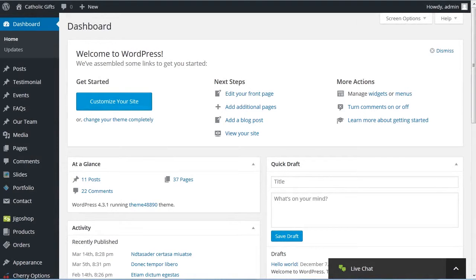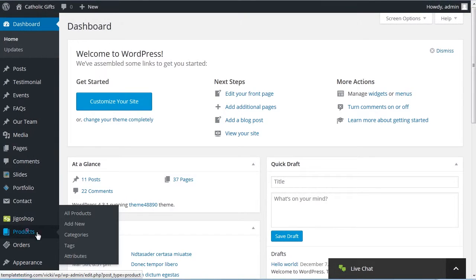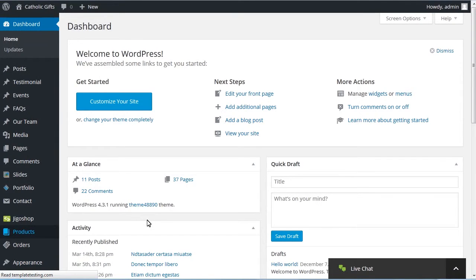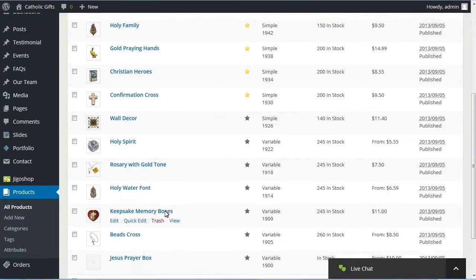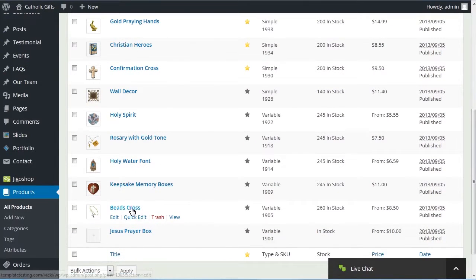Log in to your WordPress admin panel. Navigate to Products and select the product you want to edit.